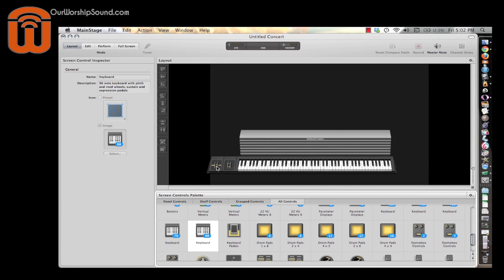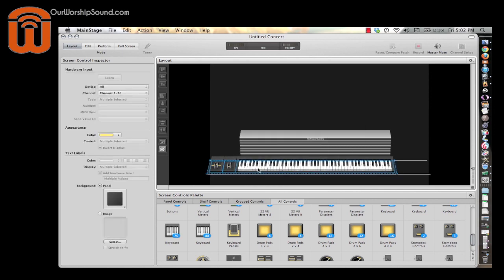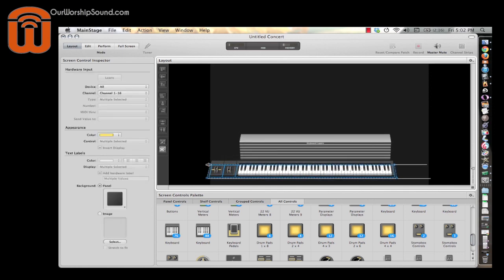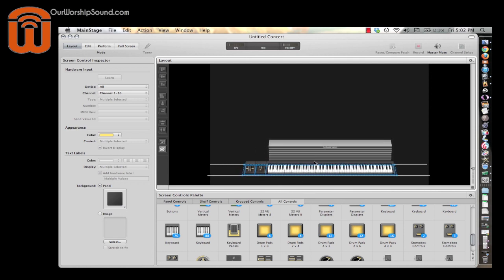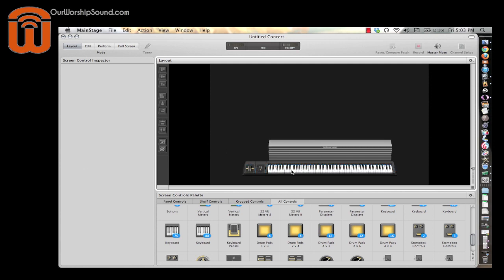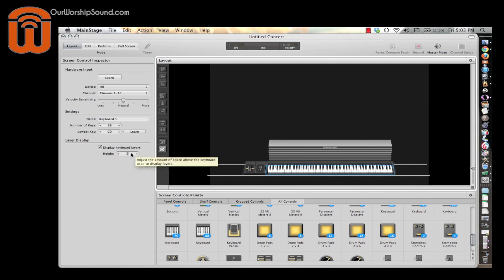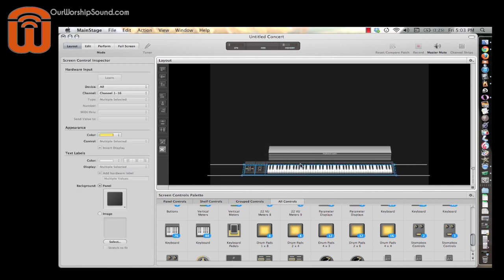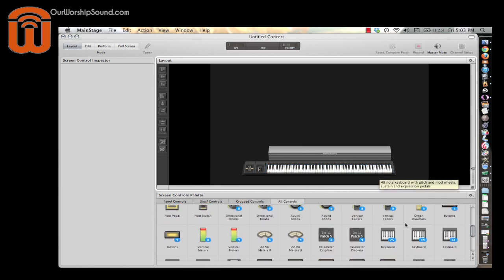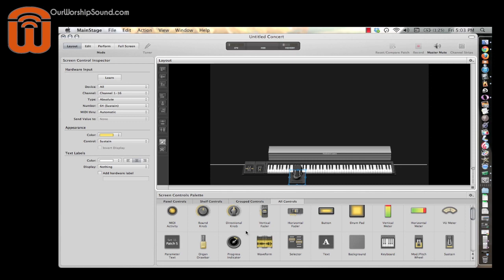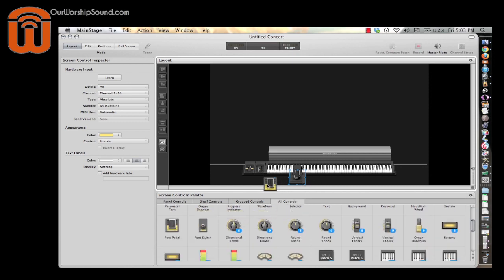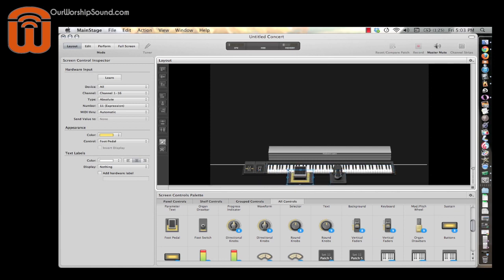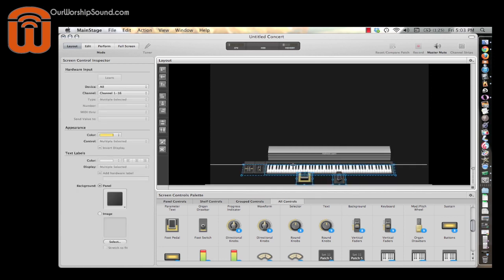As you can see, it also adds a modulation wheel and a pitch bend wheel. I'm going to select the whole thing and make it a little smaller. There are seven keyboard layers here, but I'm just going to go with four. I'll come over to the inspector and bring that down to four — four is the number of sounds we can layer on top of each other. Along with your keyboard, I'm going to drag up the sustain pedal, and also a foot pedal for controlling volume.